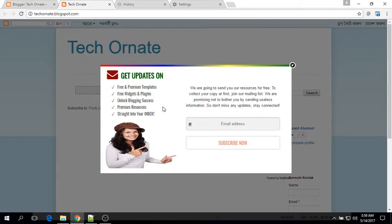For YouTube viewers, the link of the source code is available in the video description. If you like this video, then please don't forget to subscribe. Thank you.